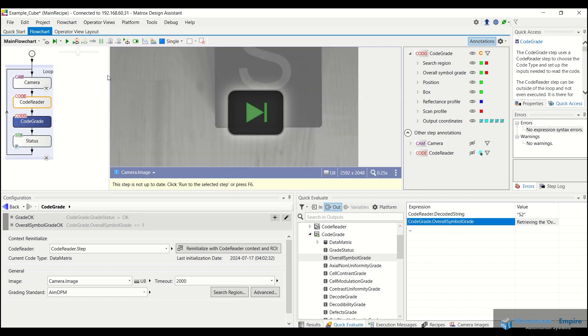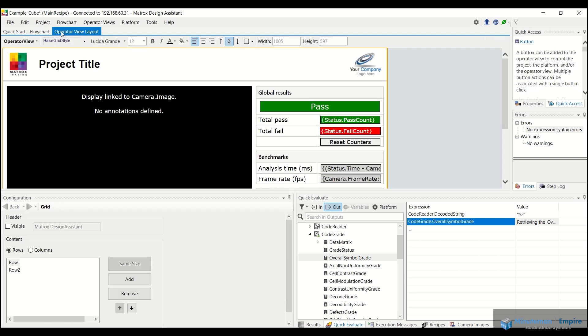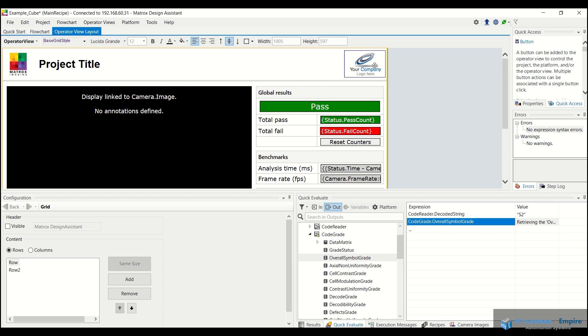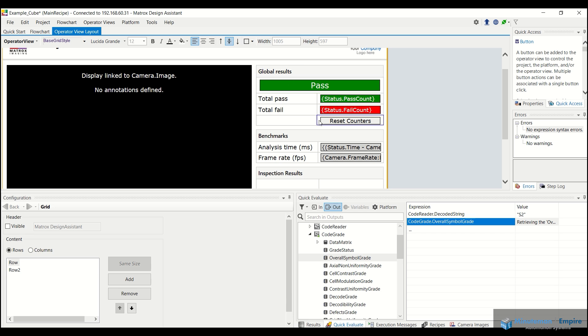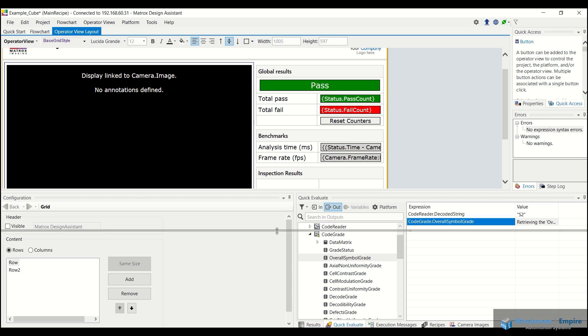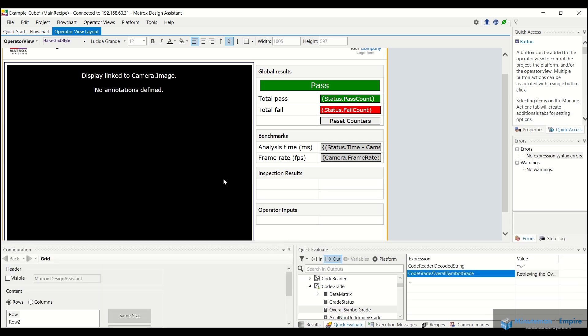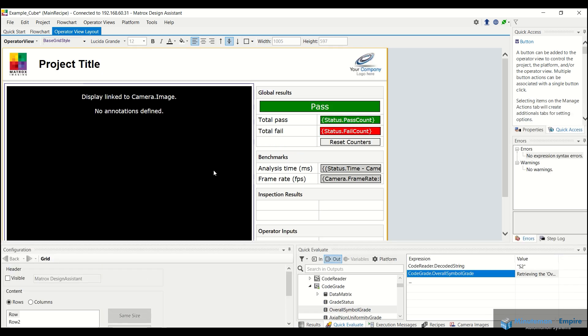Now, if you want to come in and create a custom HMI that is displayed on a monitor up at the top here, we have operator view layout. So we can actually come in and modify project title, add logos, and we can come in and really change the global results, output, any type of data that we want, and also change the image that's displayed in this little HMI or GUI interface here.